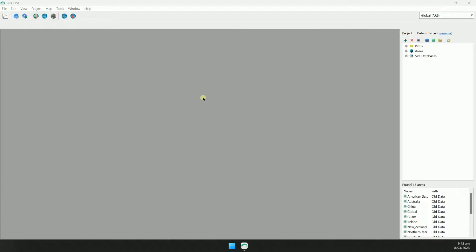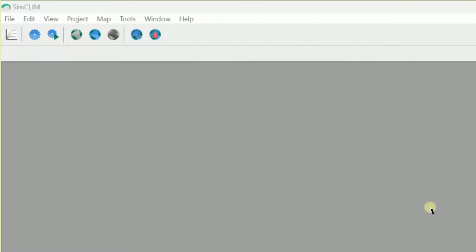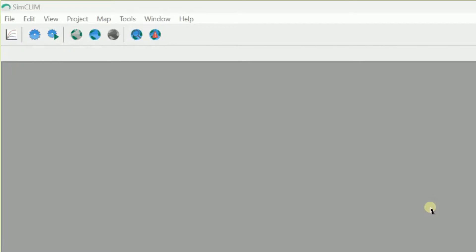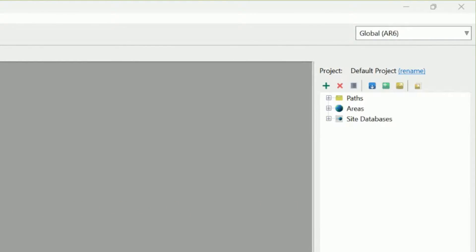This is the main user interface. The toolbar has shortcuts to the most commonly used functions, and the project manager lets you set up and manage data for your current project.